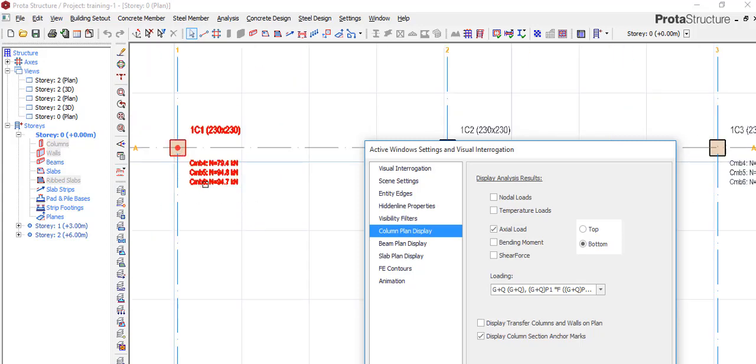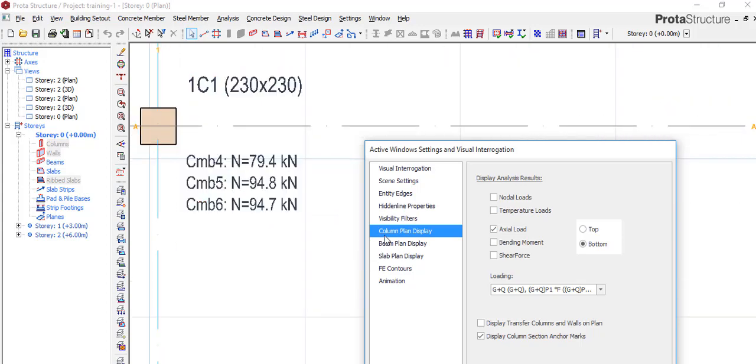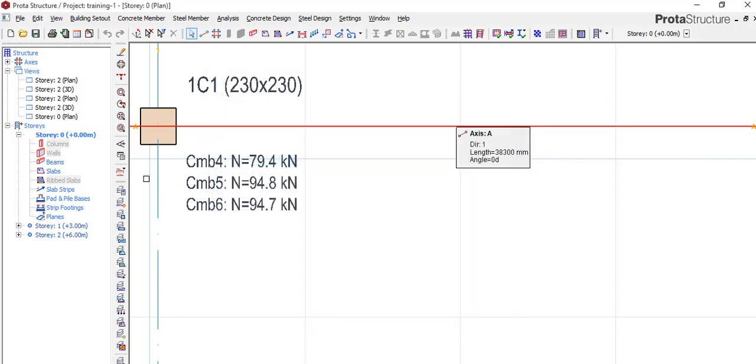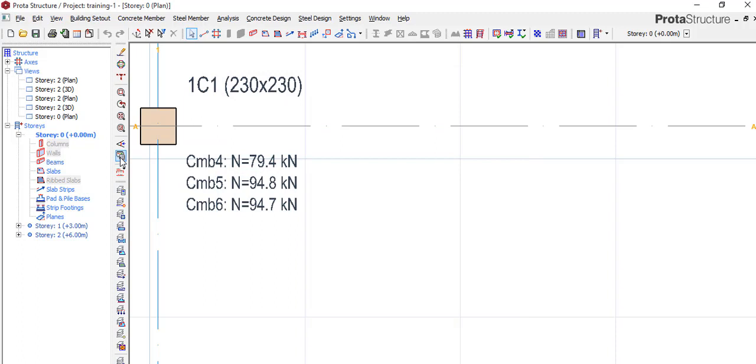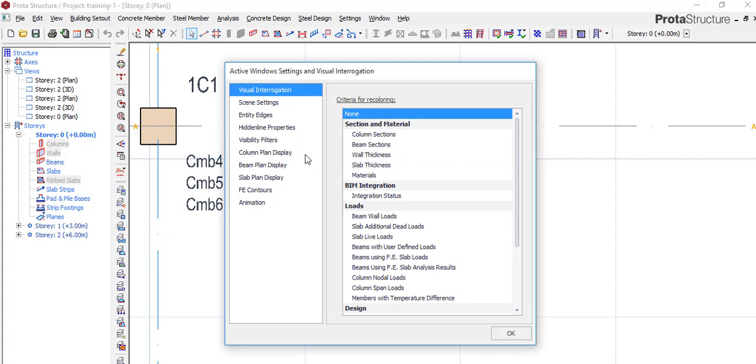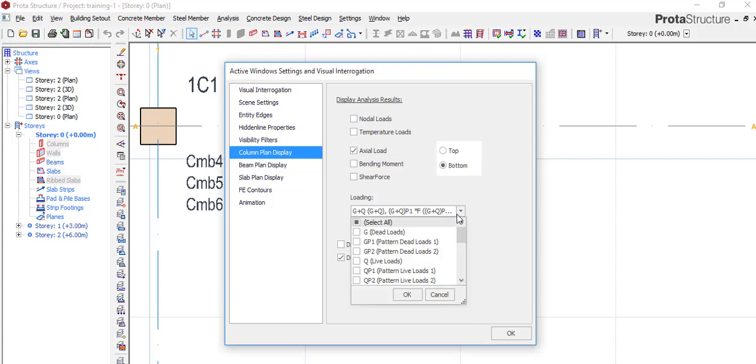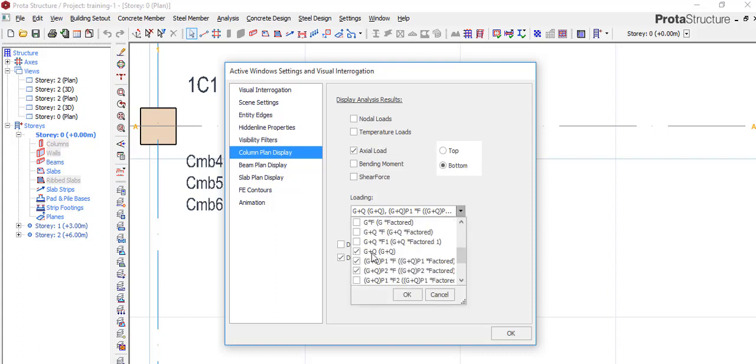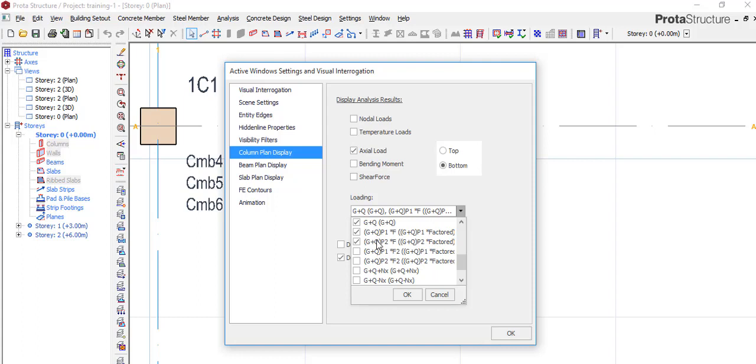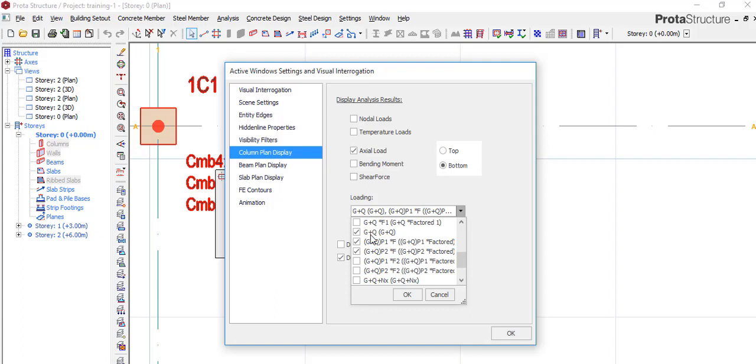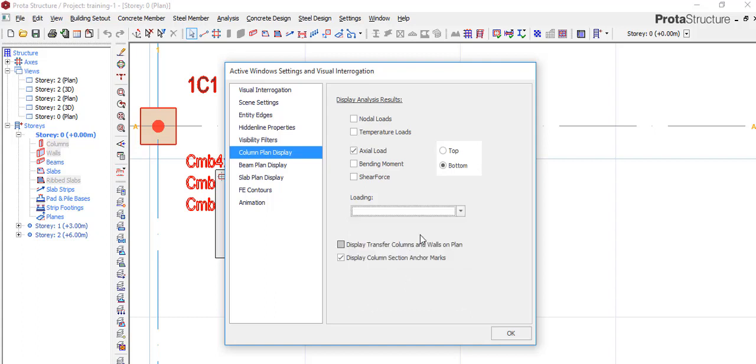If you want it to appear, you come to this active window settings which is here, or you can check any other place. Window, active window settings, click on it. On this place, look for column plan display, click on axial load, then come here loading and check all the loading combination you want to appear. These are the ones I want to appear. So if I uncheck them they will all disappear.